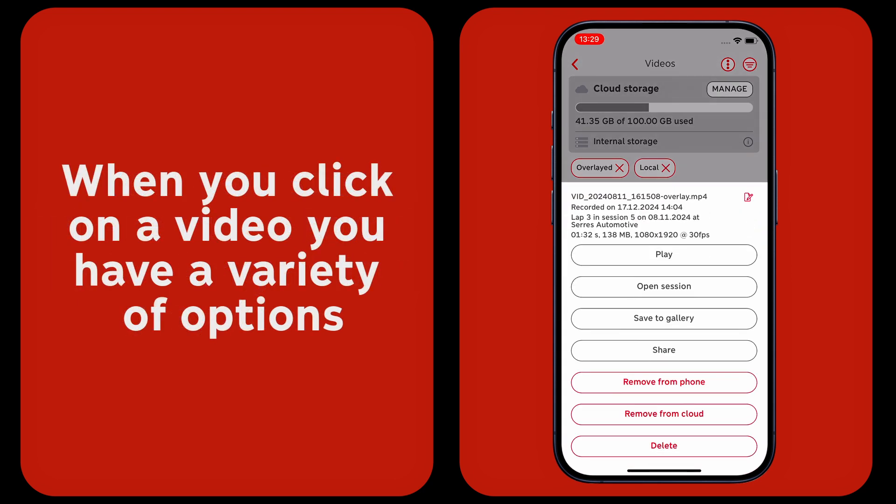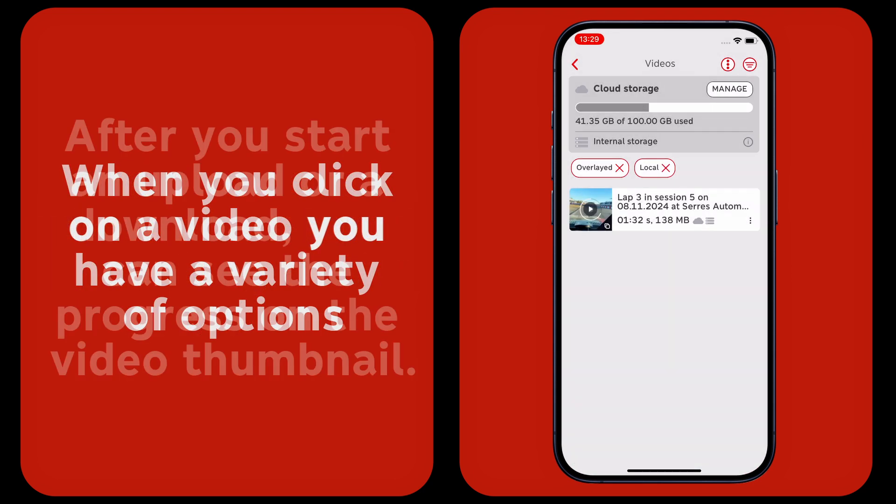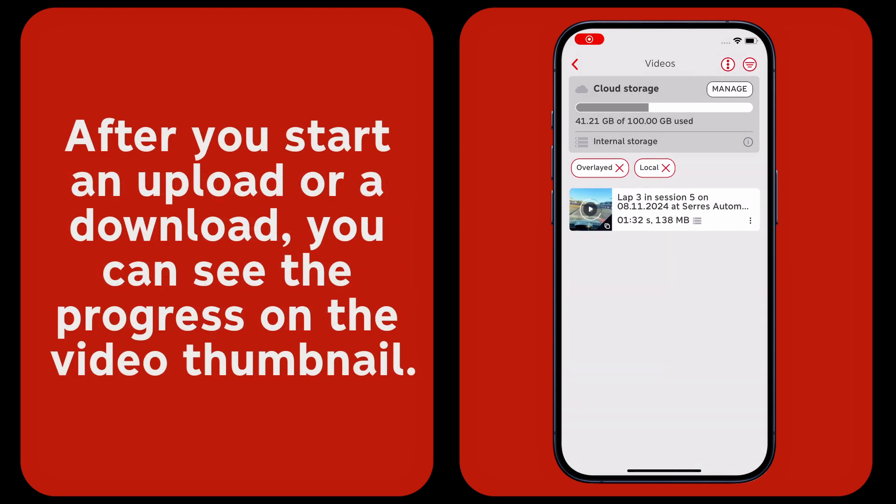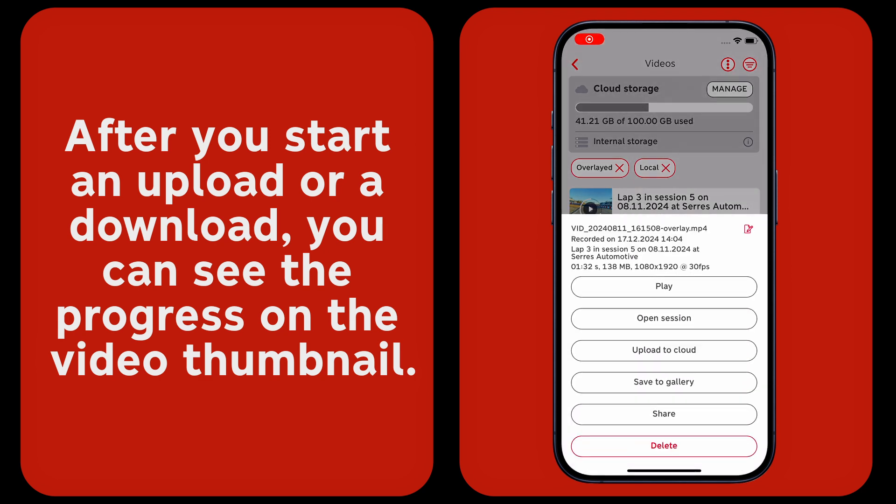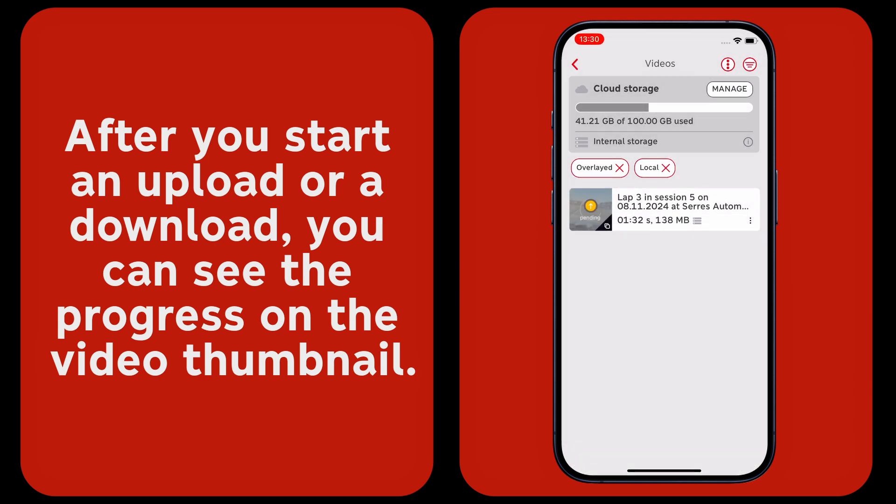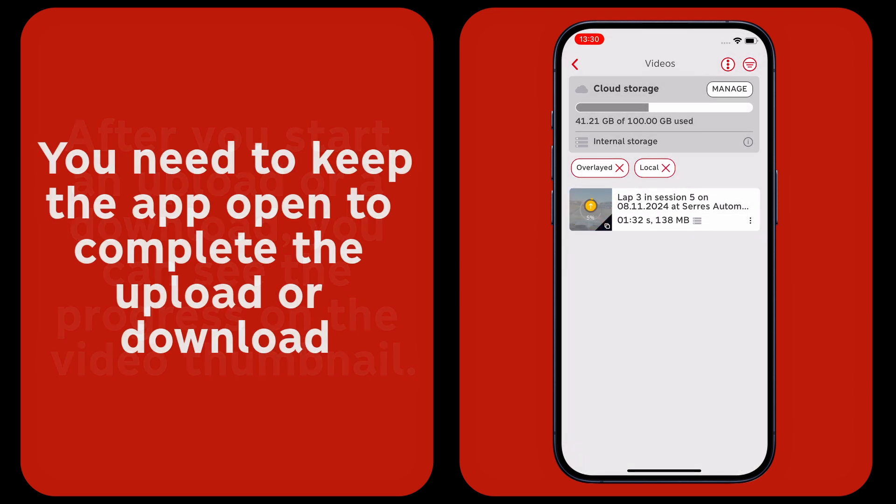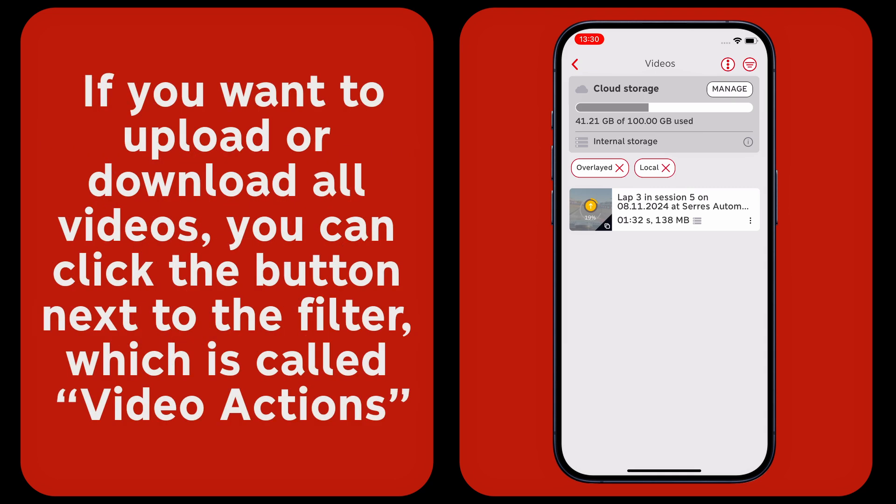After you start an upload or a download, you can see the progress on the video thumbnail. You need to keep the app open to complete the upload or download.